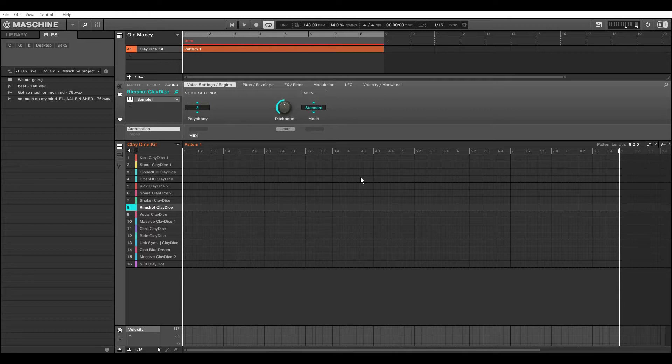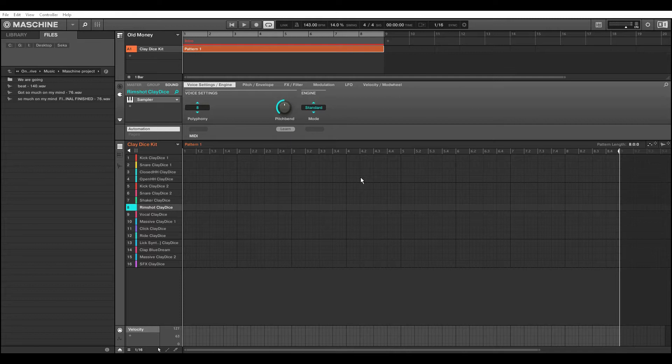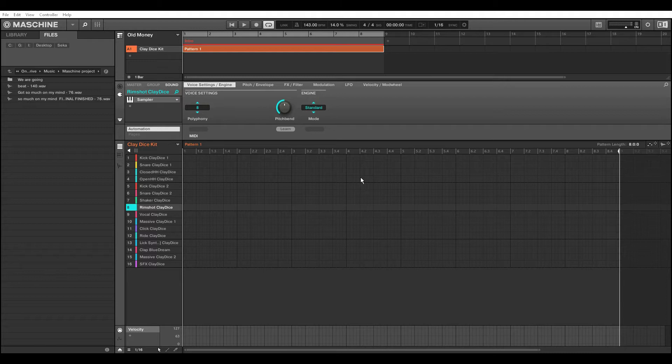Guys, don't get me wrong, all I'm about to say is just for the good for all of us. And don't get it twisted, our Maschine is one powerful and a monster of a DAW, we all know.